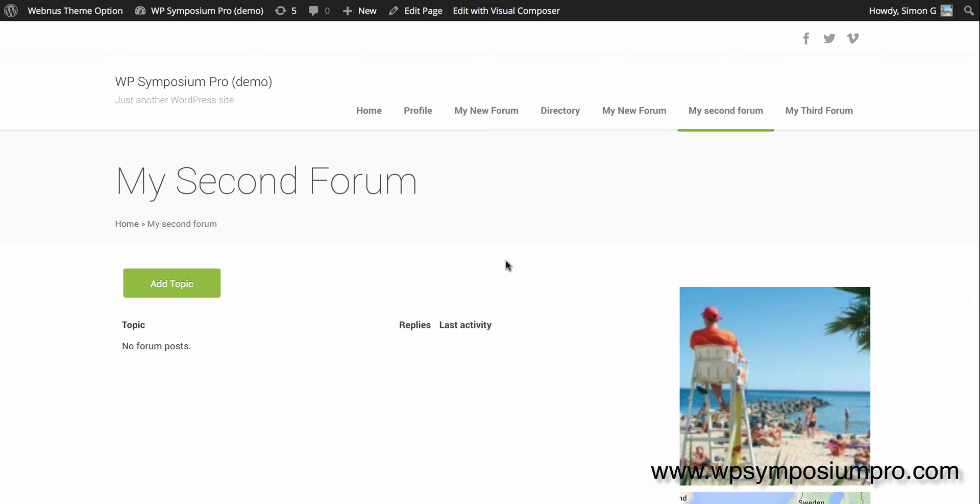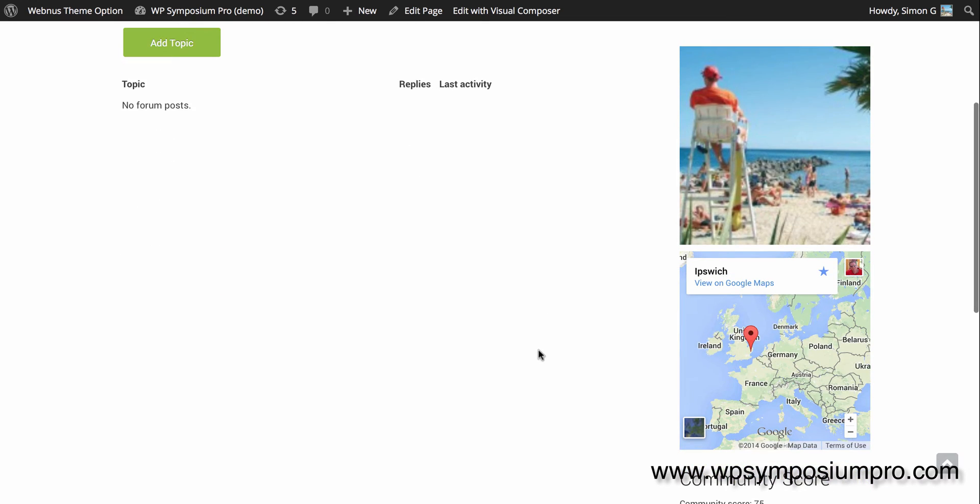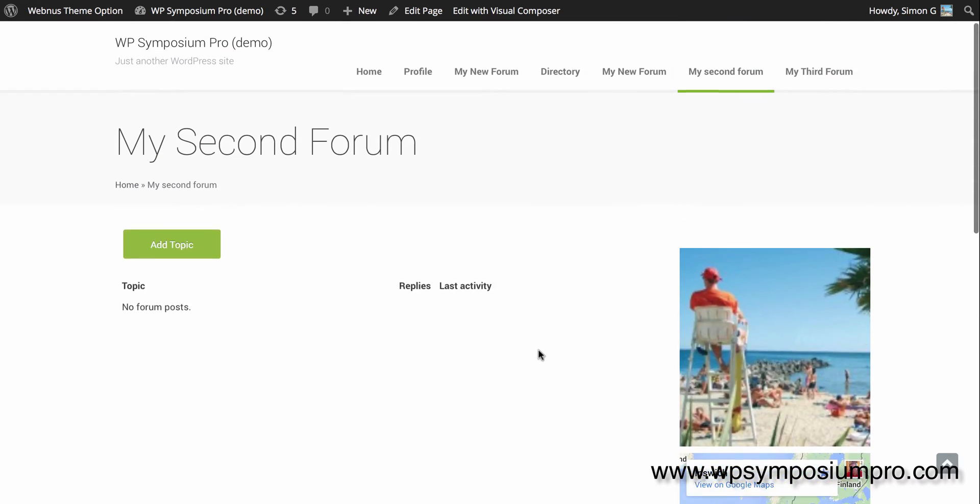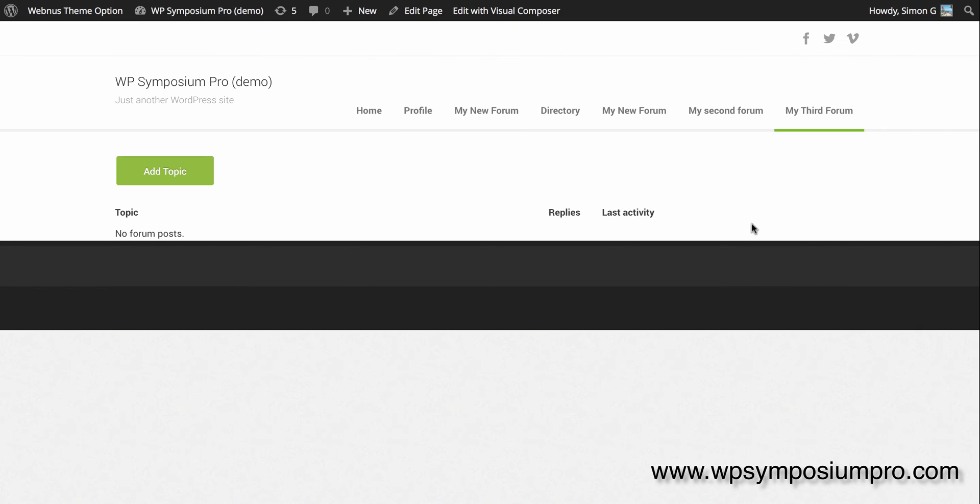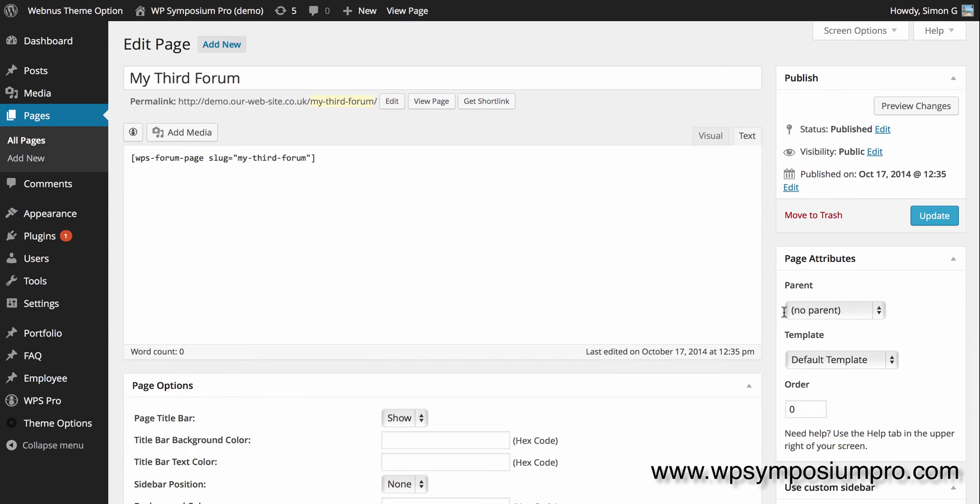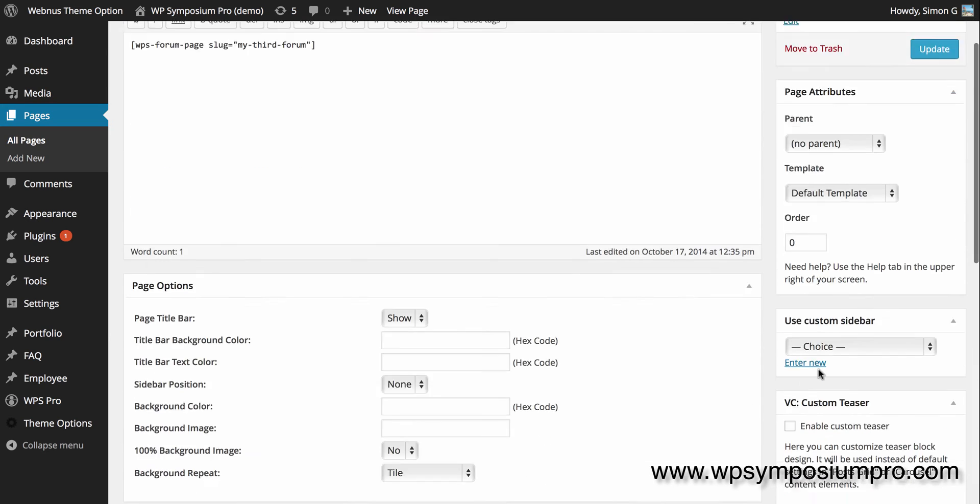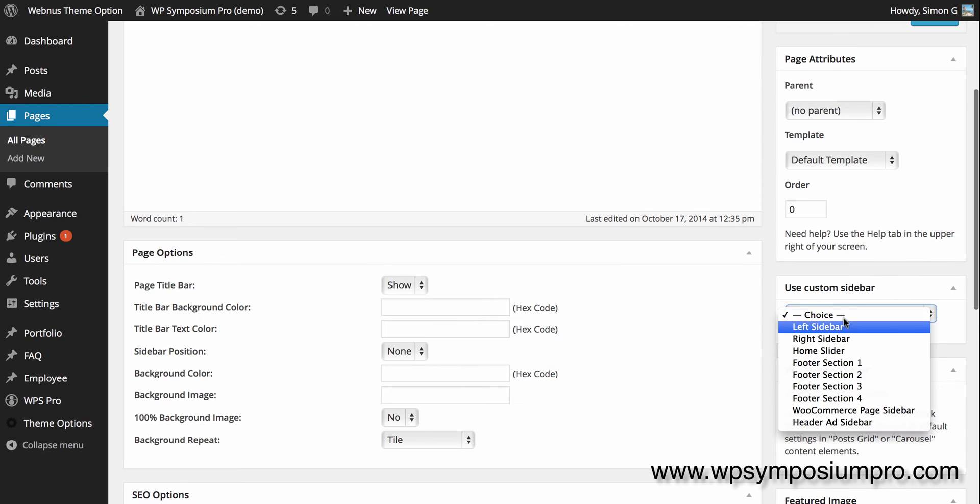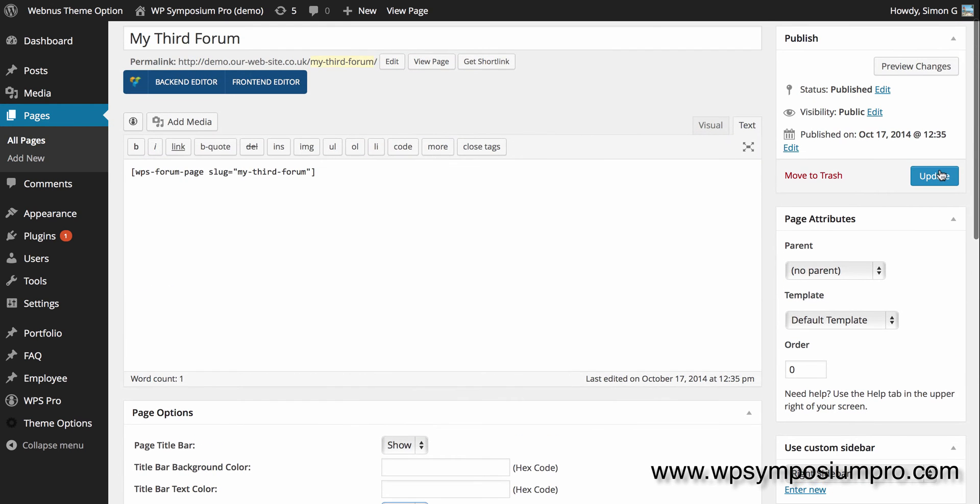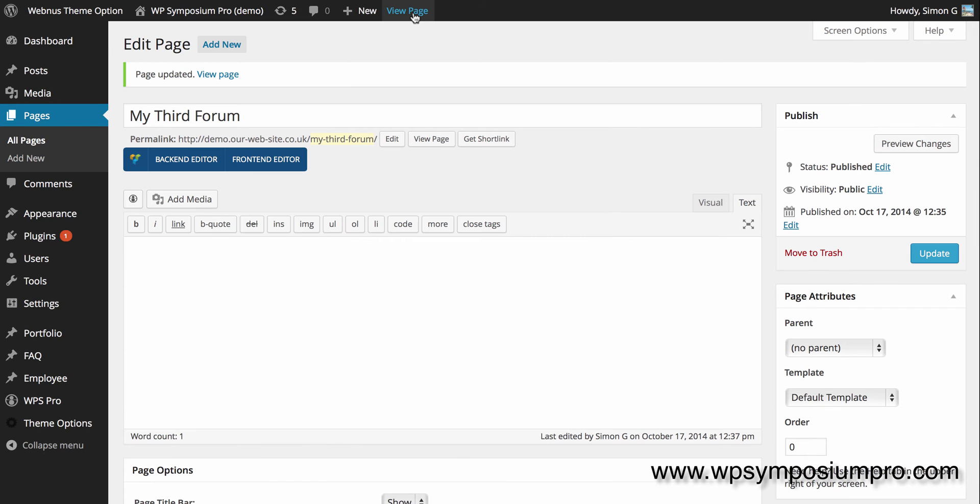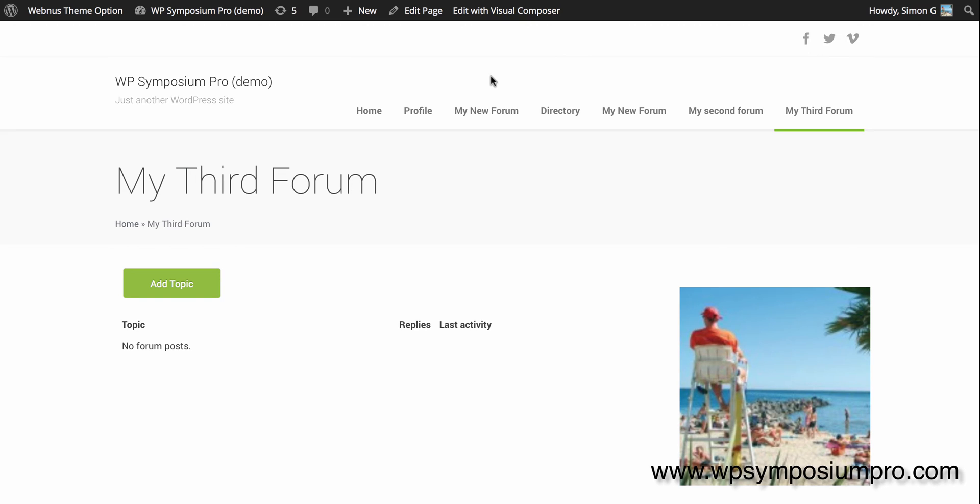Looking at the page that I have, yep, there's my sidebar with my various widgets. They've all been added through various other videos which you can find under the video tutorials on WPSymposiumPro.com. And I'm just going to go to my third forum here, choose my right sidebar on the right hand side, update the page, and then I can have a look and check that the page is okay. Yep, there we go, my third forum with the sidebar.